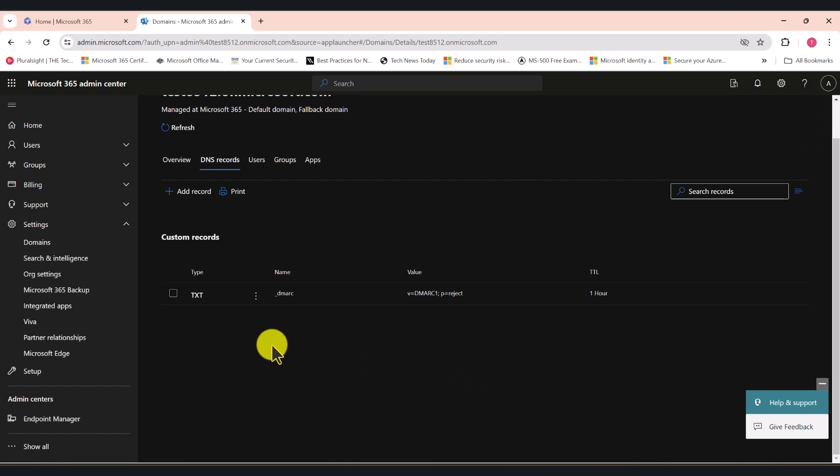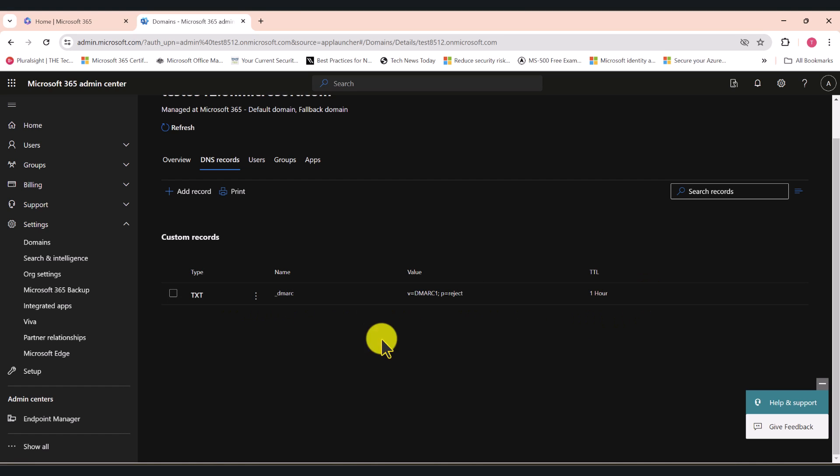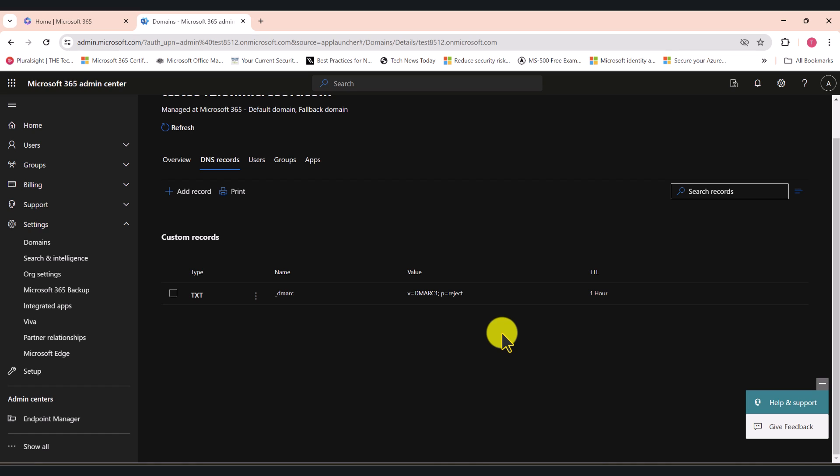After you do that, it will look like this. As you can see, the value of P is set to reject, which means if anyone with malicious intent tries to send an email pretending to be from your .onmicrosoft domain, the receiver will know that it's not a legitimate email. This is an important step of securing your emails and making your Microsoft 365 tenant even more secure.